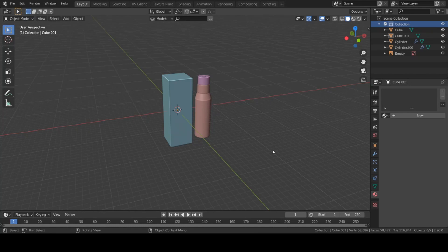Hey everyone, welcome back again. Today in this video we will be continuing this tutorial — we will be adding some materials to our 3D models and then setting up lights in our scene.